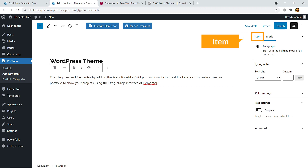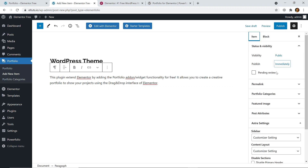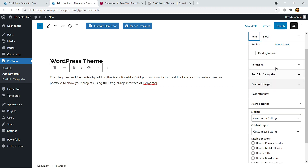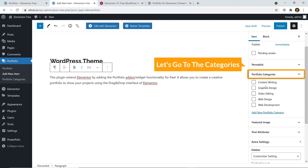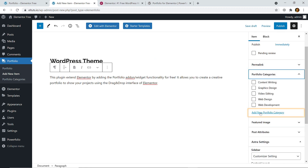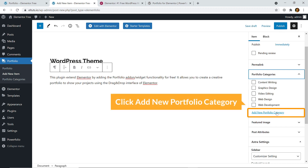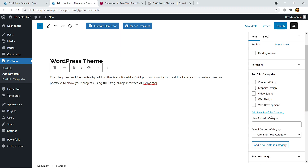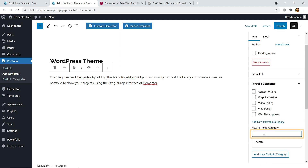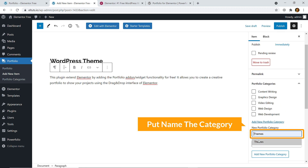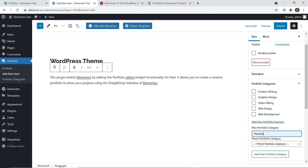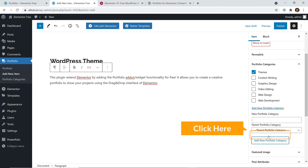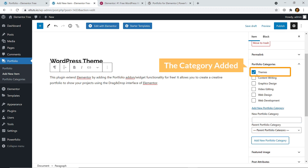On the right side, you can see item settings. We have nothing to do with the permalink — let's go to the categories. Here you can see 'Add New Portfolio Category'. Just click on it, add a new category name, and click 'Add New Category'. The category will be added just like adding any category to your WordPress blog post.